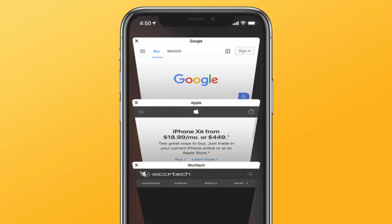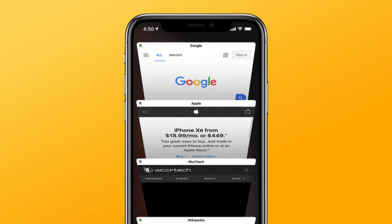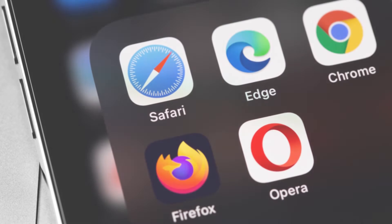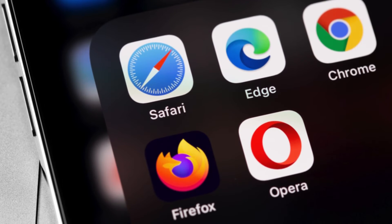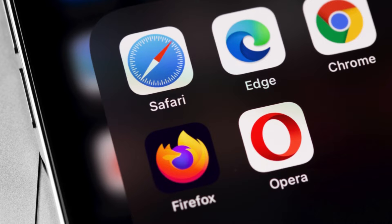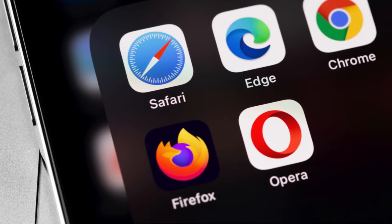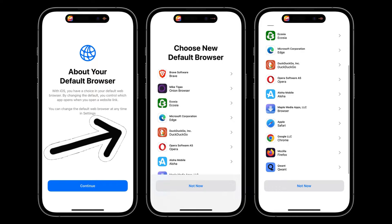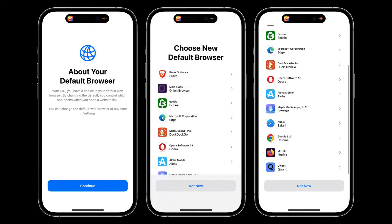This method might differ slightly depending on your location. If you're in the European Union, Apple has introduced a new prompt specifically for iOS 17.4 and later. The first time you open Safari after updating, you might see a welcome screen asking you to choose your default browser. If you see this screen, simply tap on the icon of your preferred browser from the list presented — that browser will then become your default.